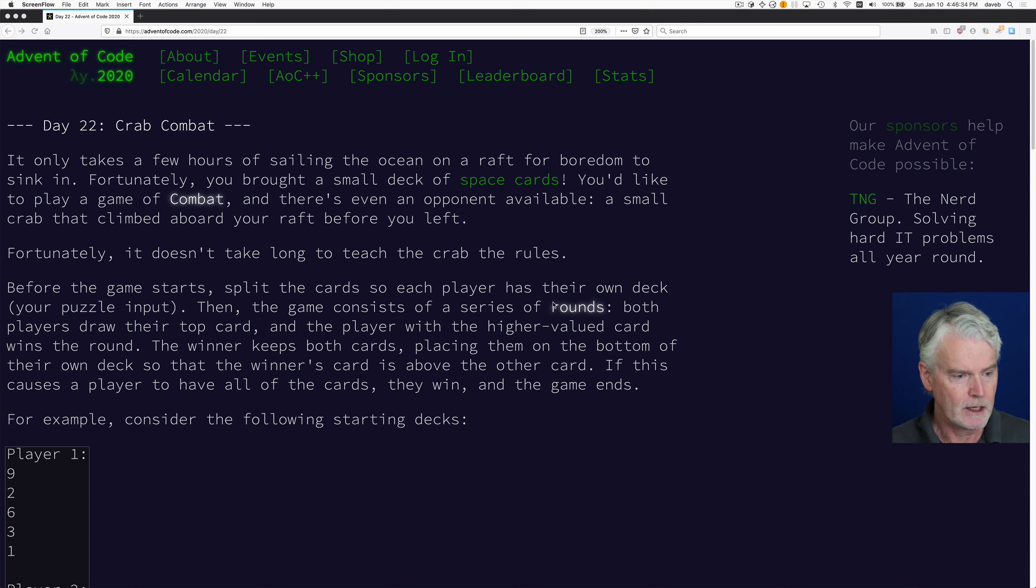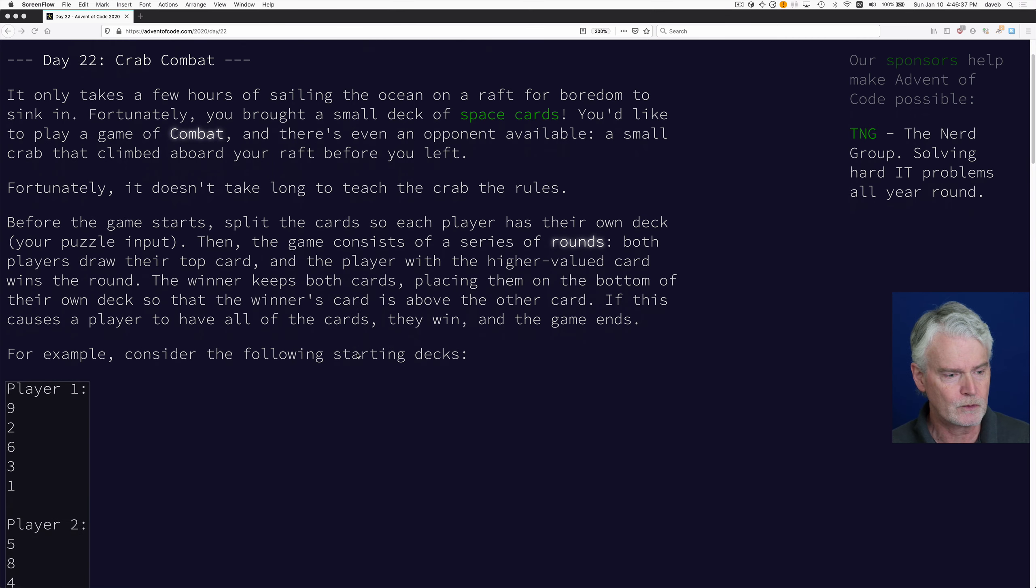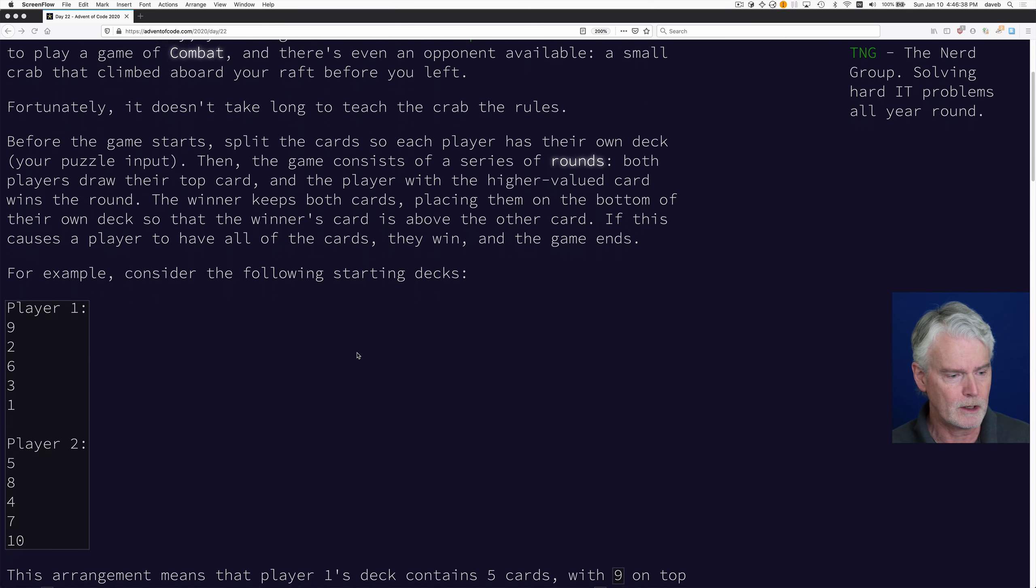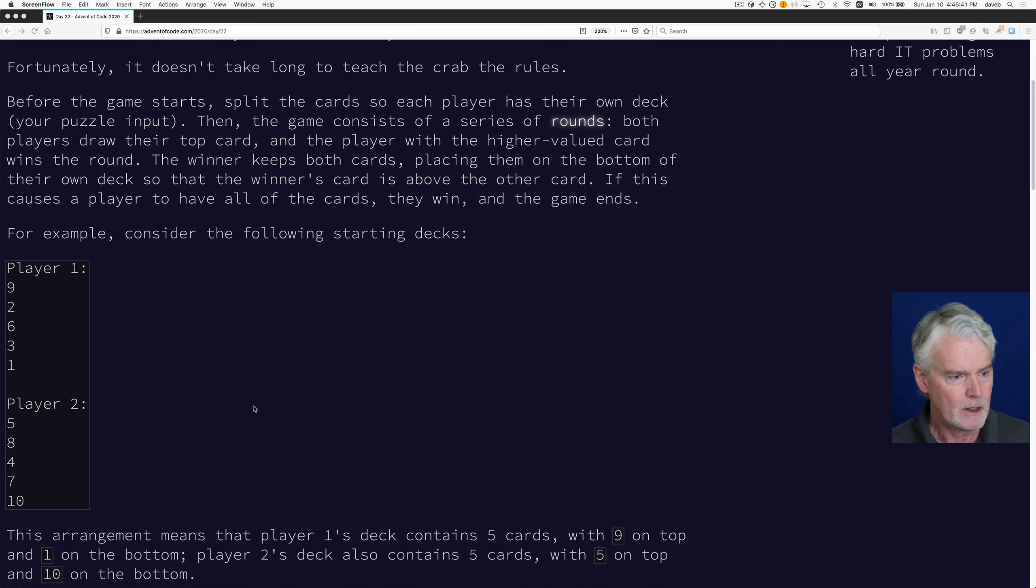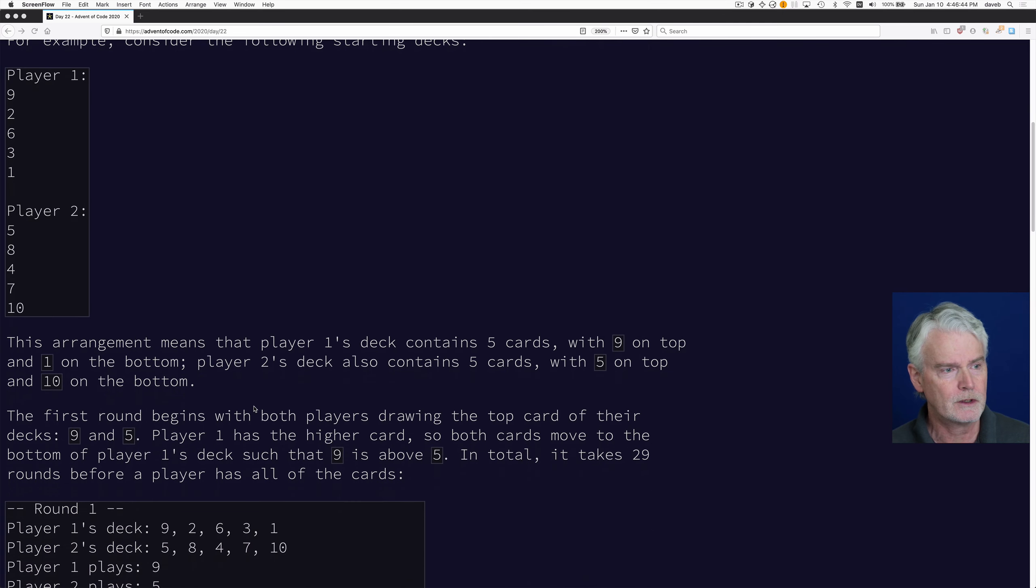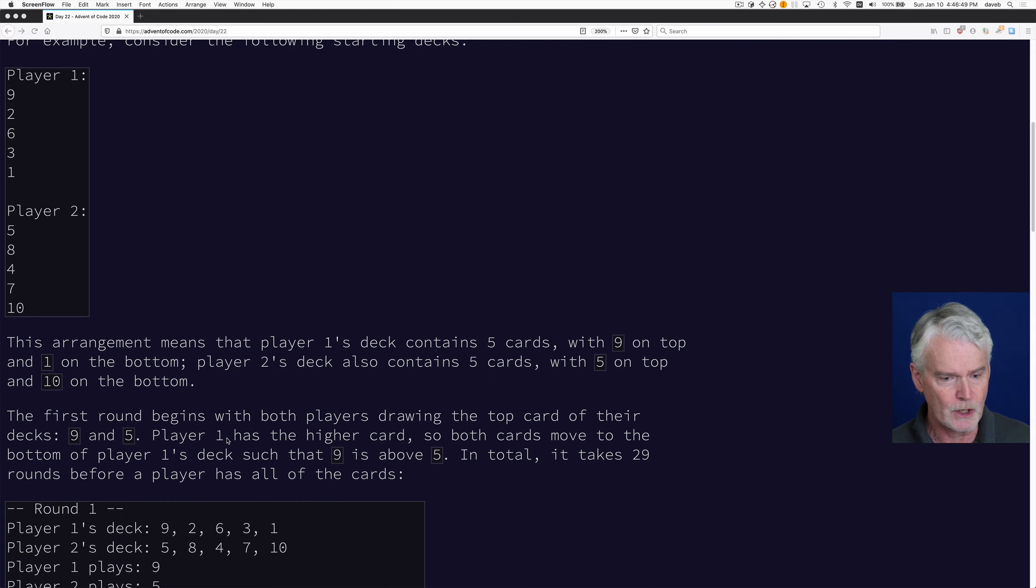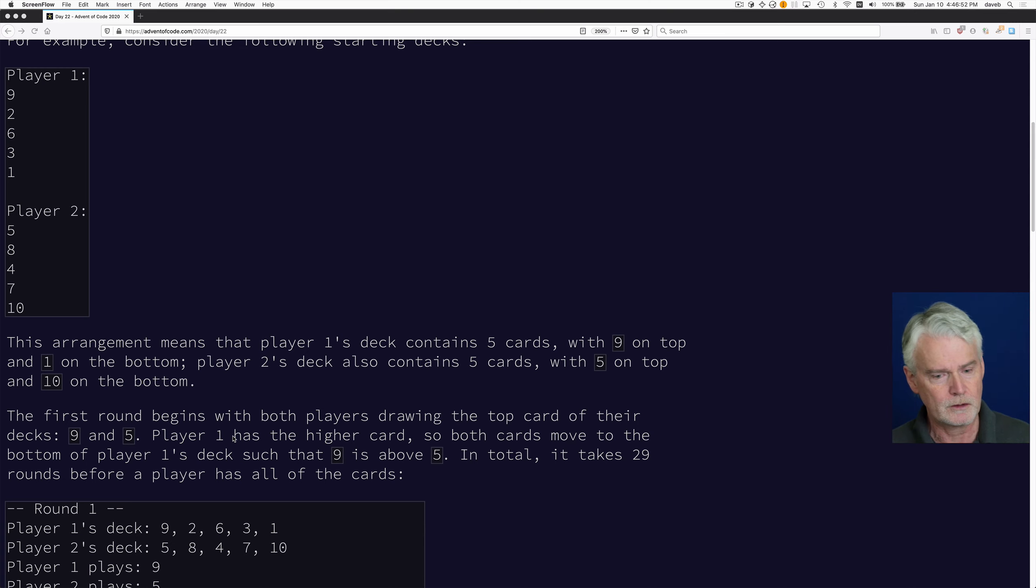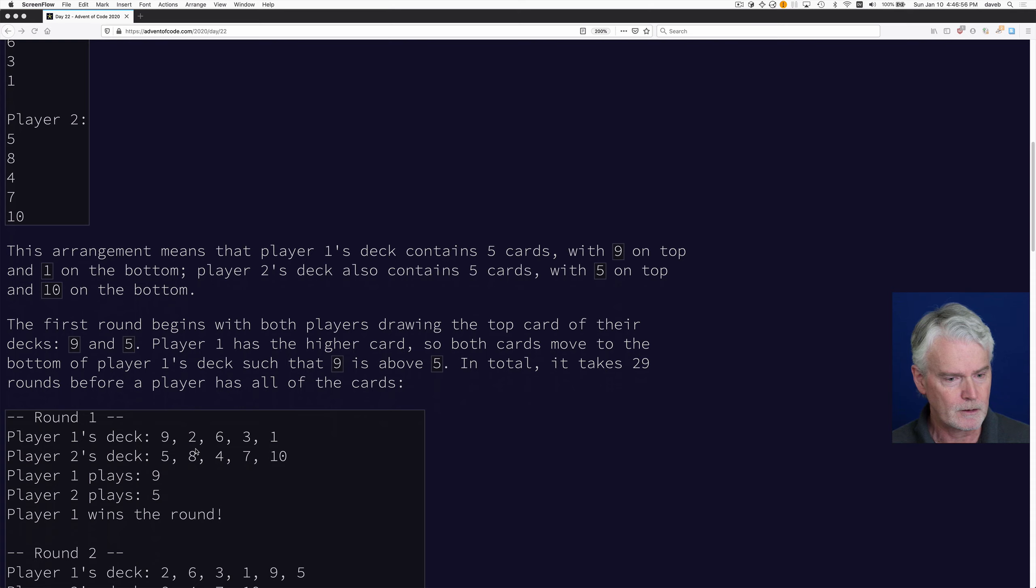And you divide the cards into two decks, one for each player. That's your input. And the rules go like this. Each player takes their top card, and then the player with the higher card gets both cards and moves them to the bottom of that player's deck.